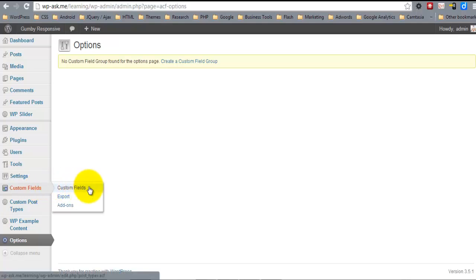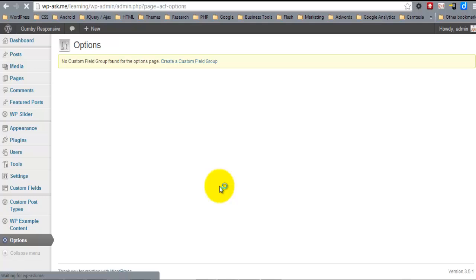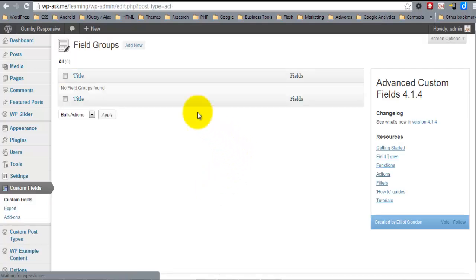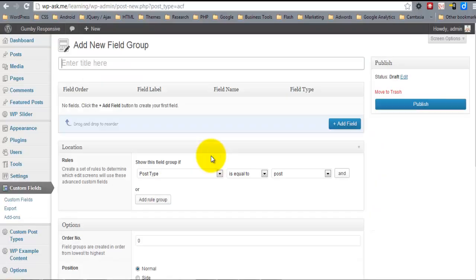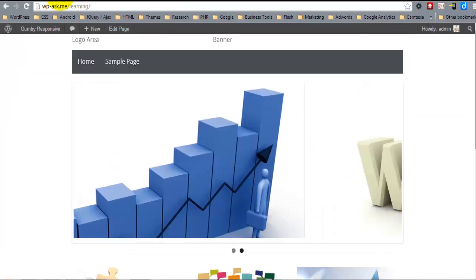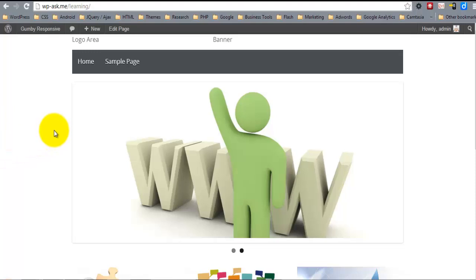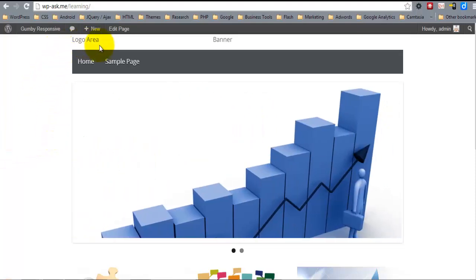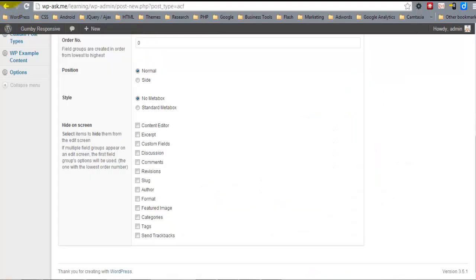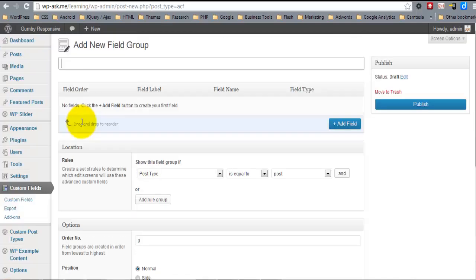And so under Custom Fields, let's go to Custom Fields and let's add new. The first field groups that we're going to create are going to be for the header area, and also basic theme styles. So let's call this theme, this field group.